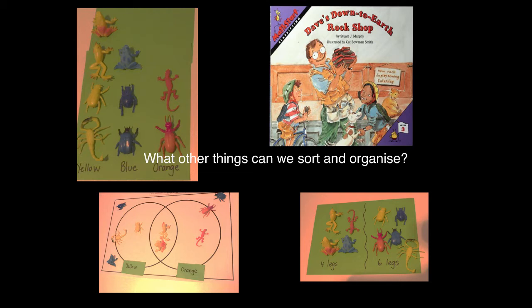Scientists often use classification systems as a way to organise and sort families. We have used this as an example representing insects. Can you think of any other examples?